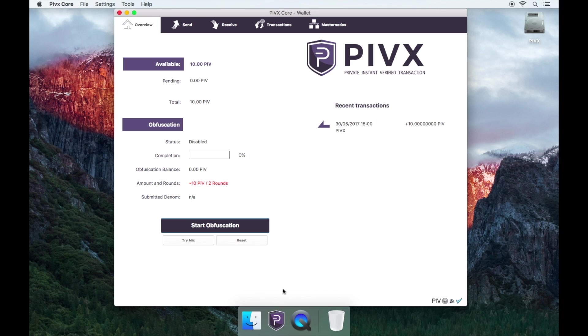Great, you have now learned how to fully restore your PIVX wallet. Thanks for watching and please remember to like, share and subscribe. Bye.